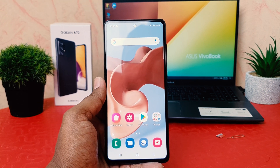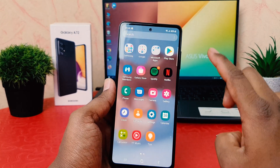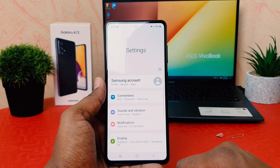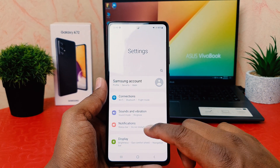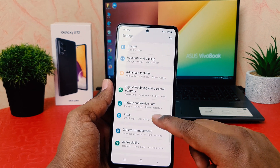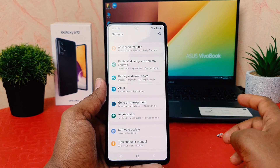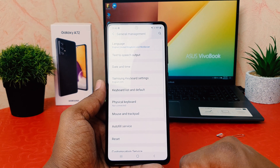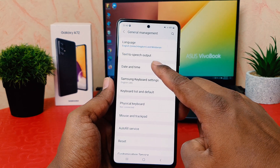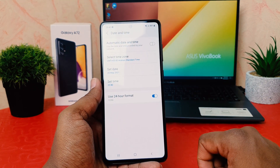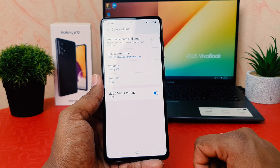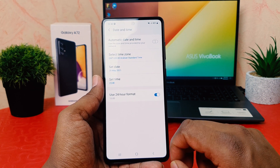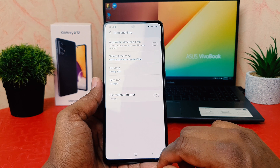In order to do that, swipe up just like this, then jump over to the phone Settings section. After clicking on Settings, scroll all the way down and find something that says General Management. After clicking on General Management, click on Date and Time. After clicking on Date and Time, you're going to see something that says Use 24 Hour Format — turn this off.